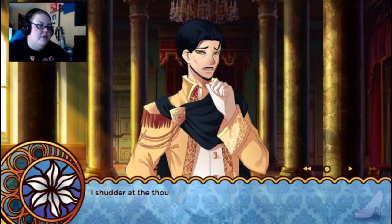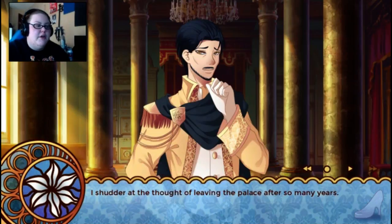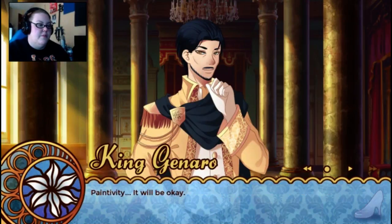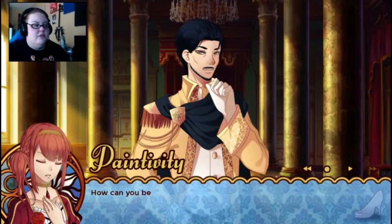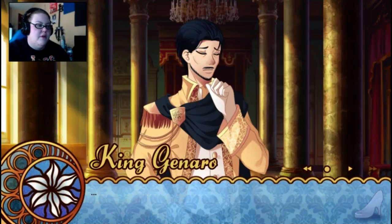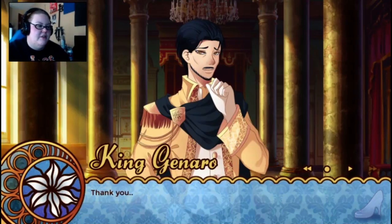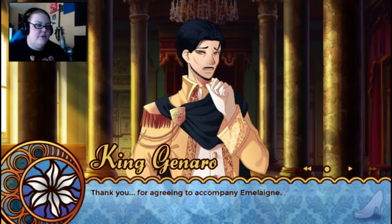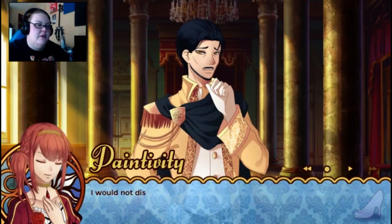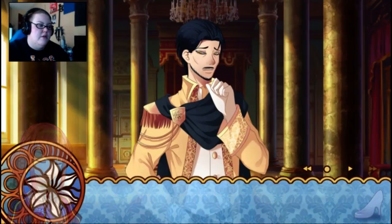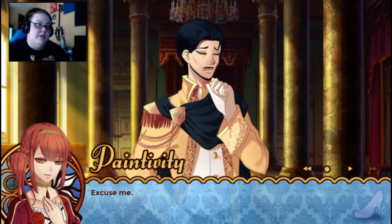I'm sorry. Outside. I shudder at the thought of leaving the palace after so many years. 'Paintivity, it'll be okay.' 'How can you be so sure?' She's terrified — it's kind of like Tangled. 'Thank you for agreeing to accompany Emmalane.' 'I would not disobey an order from the king. Excuse me.'